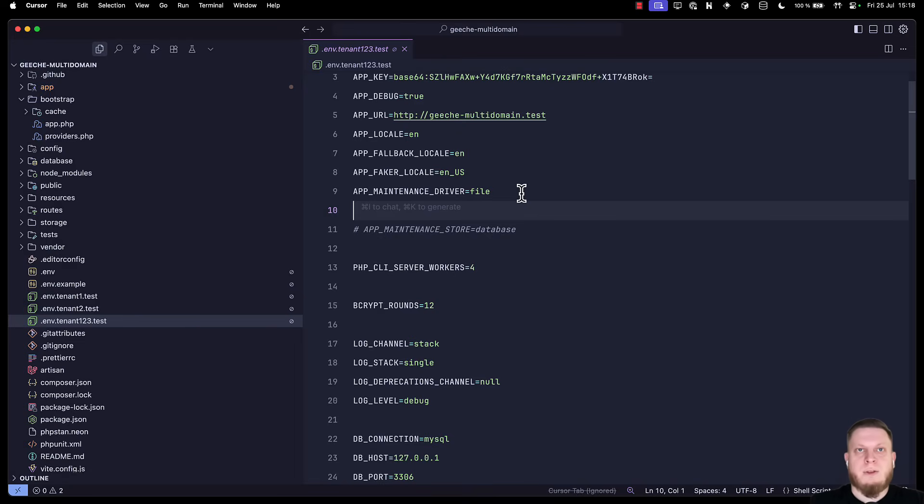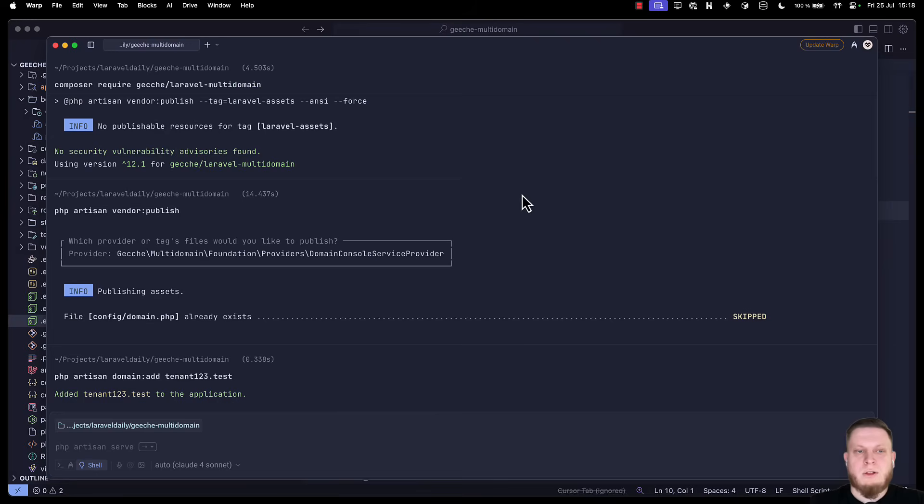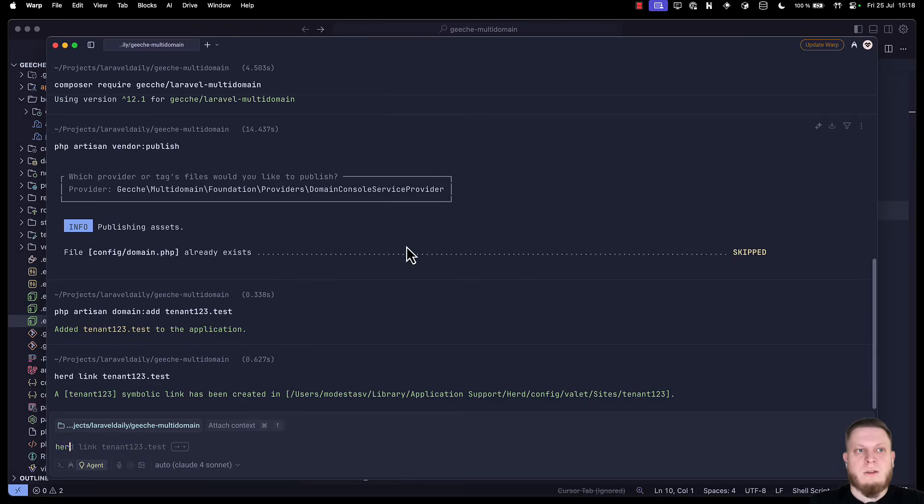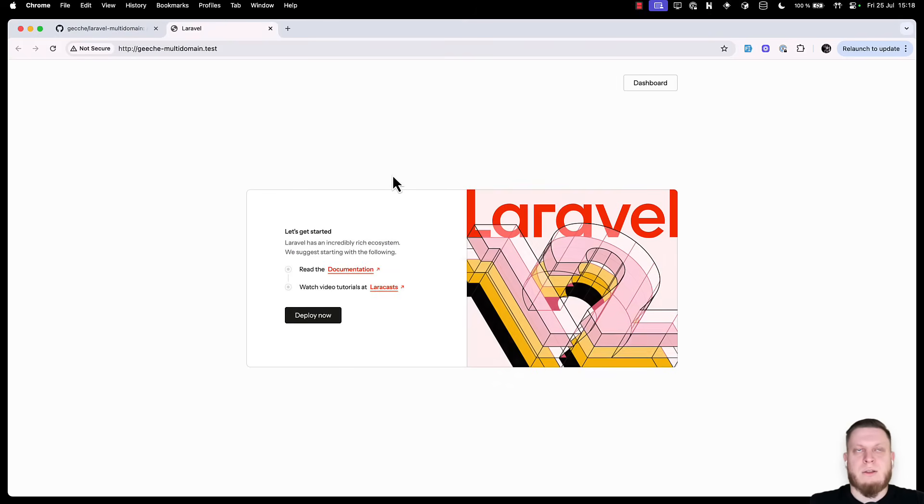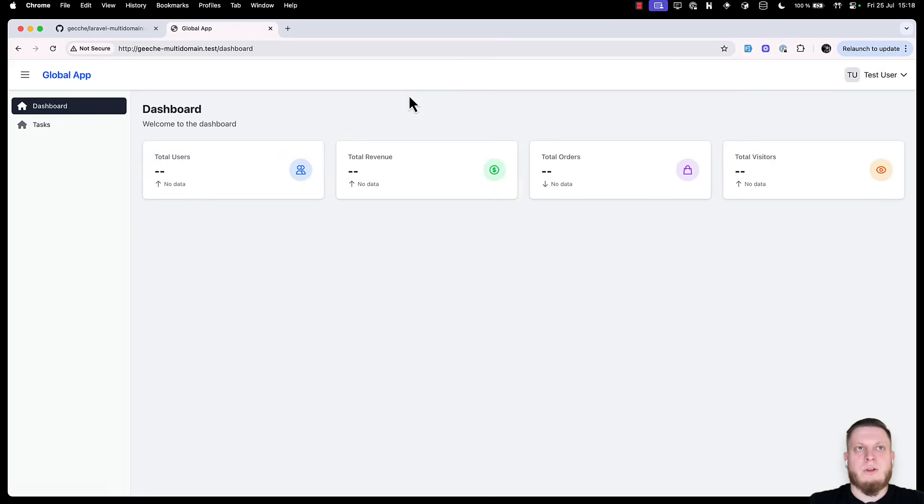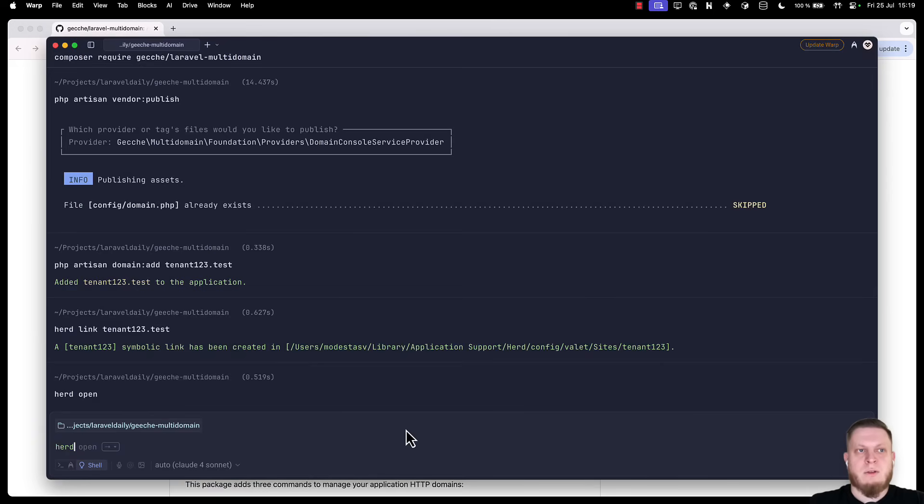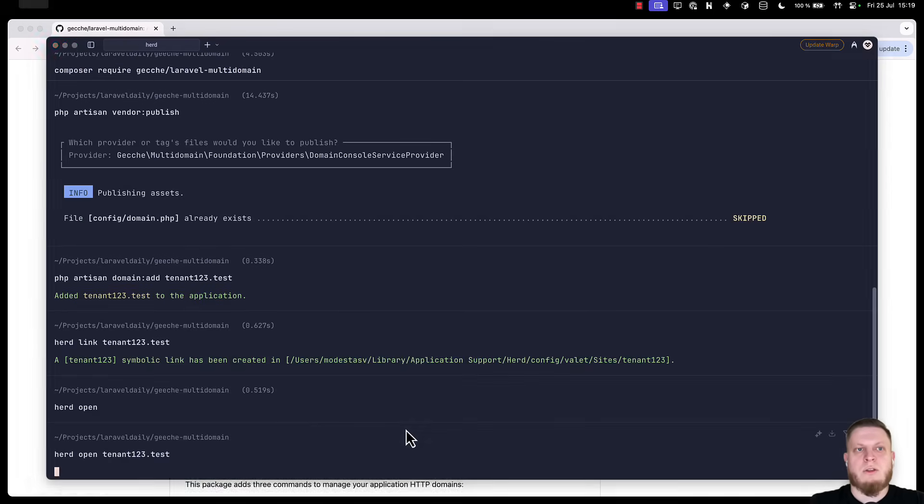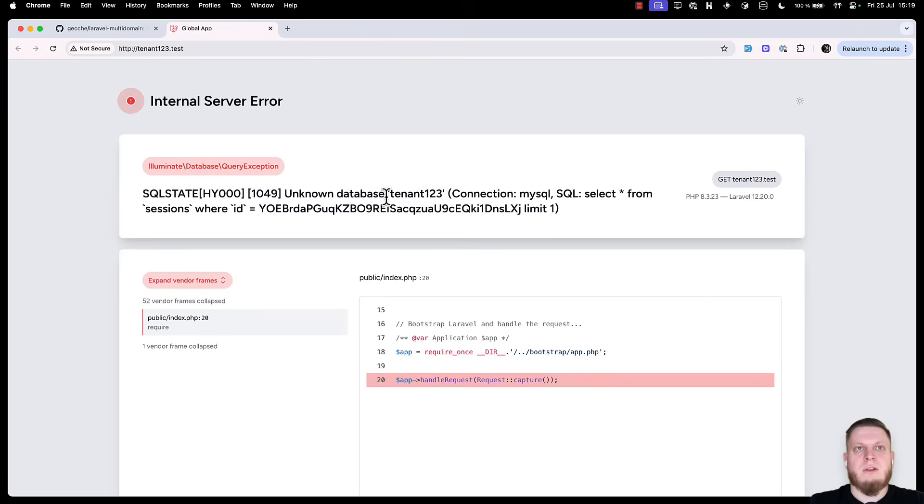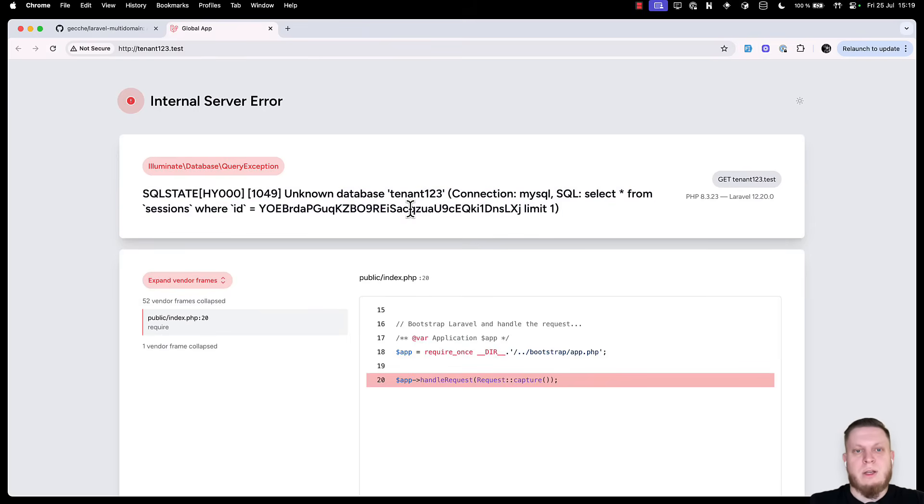So last thing we need to do is go back to the terminal. Write herd link tenant123.test and type herd open to open the tenant. Once this is done, we can go into our dashboard and see that it's loading. But here's one problem. We have used the same global application database.